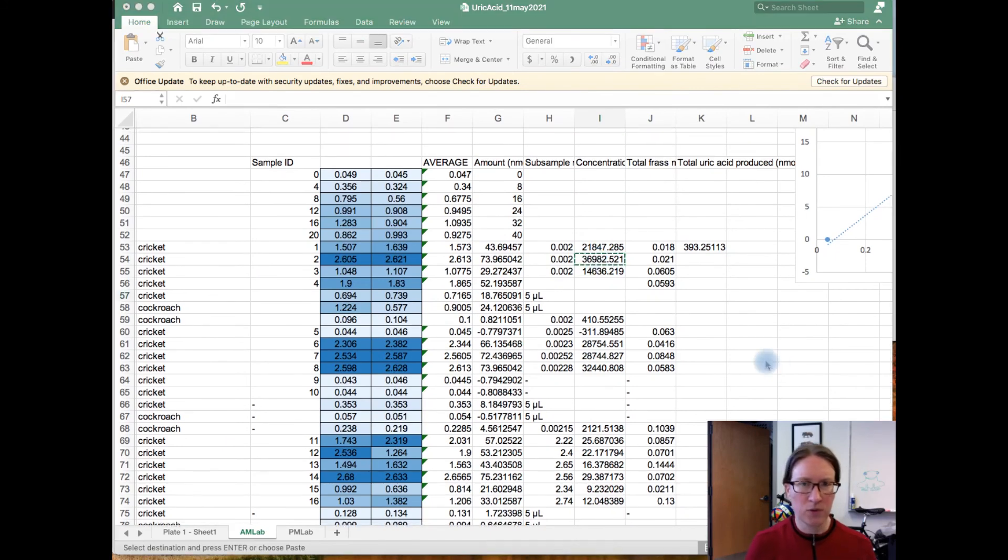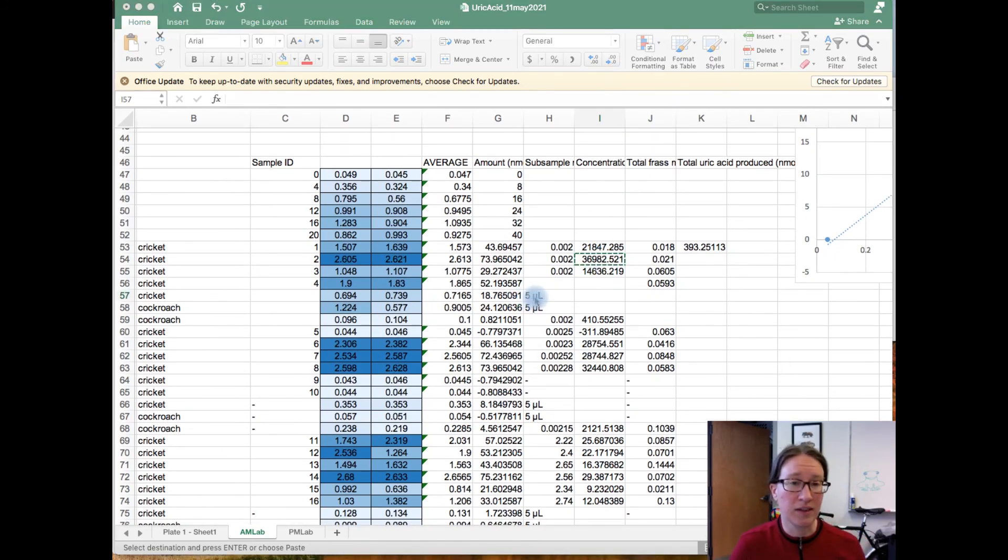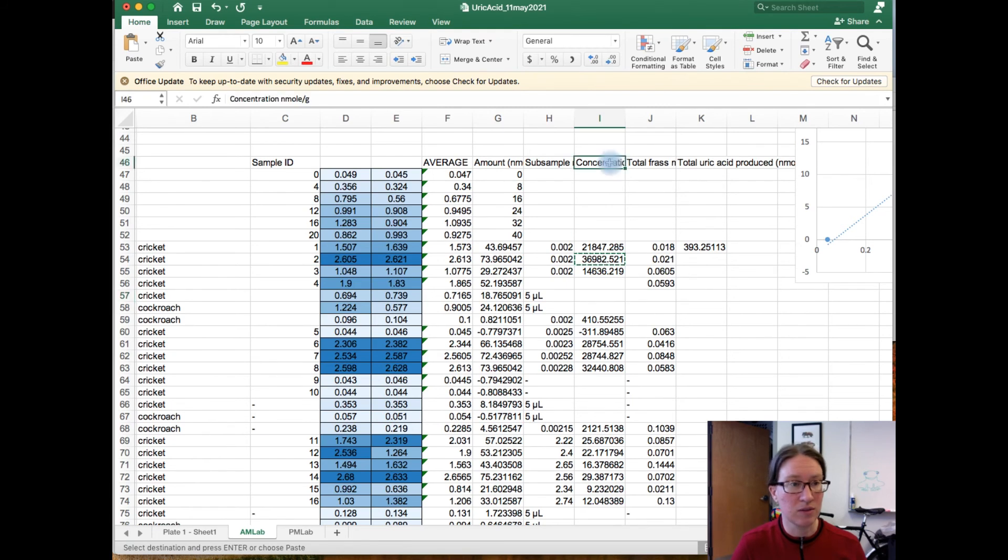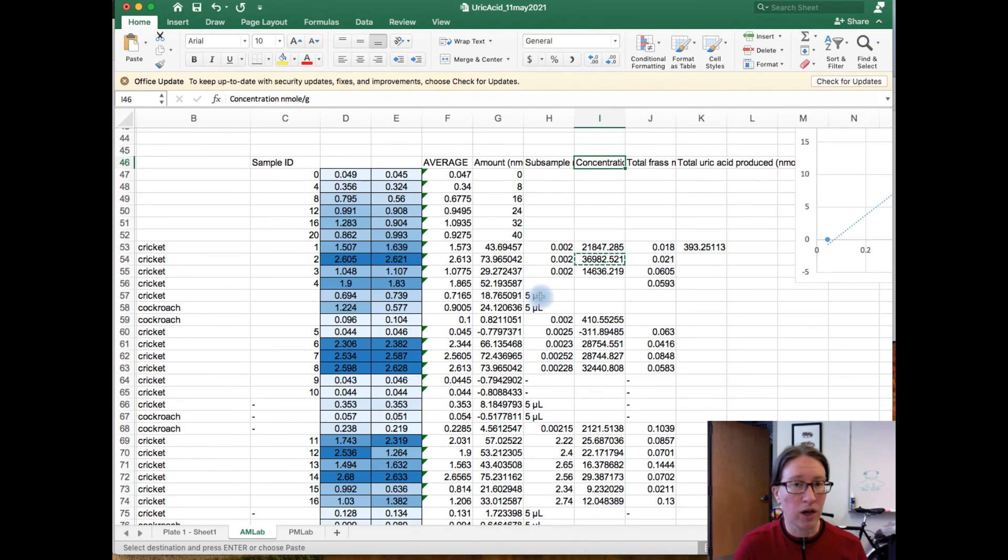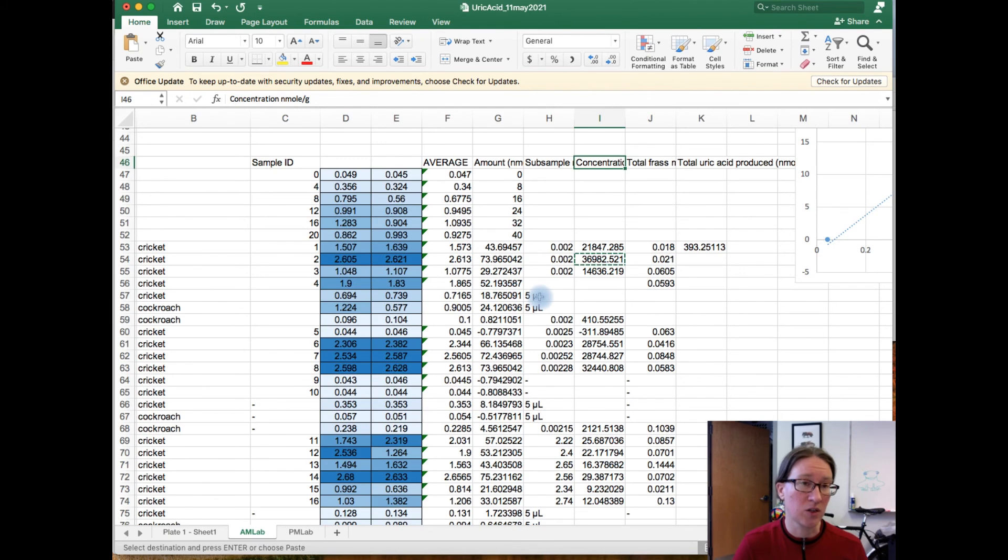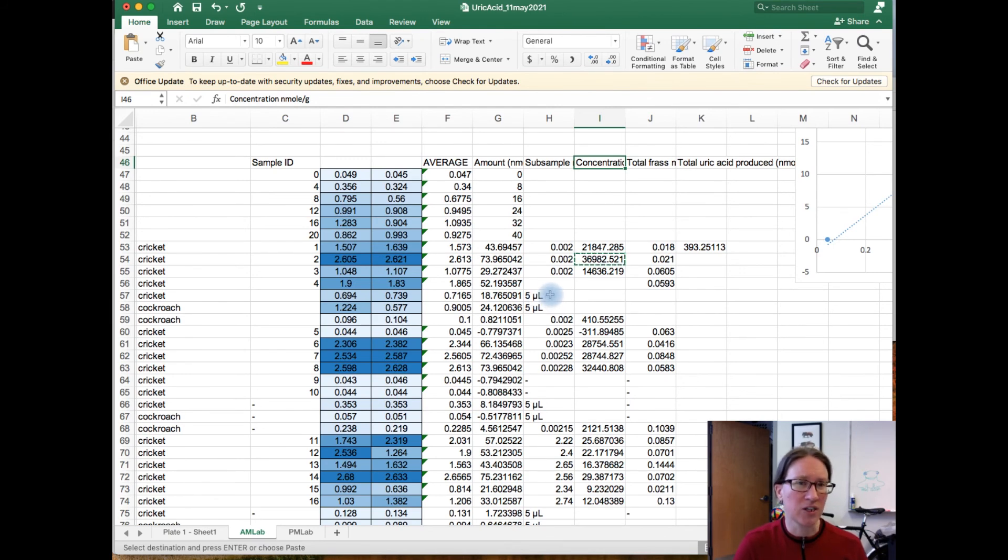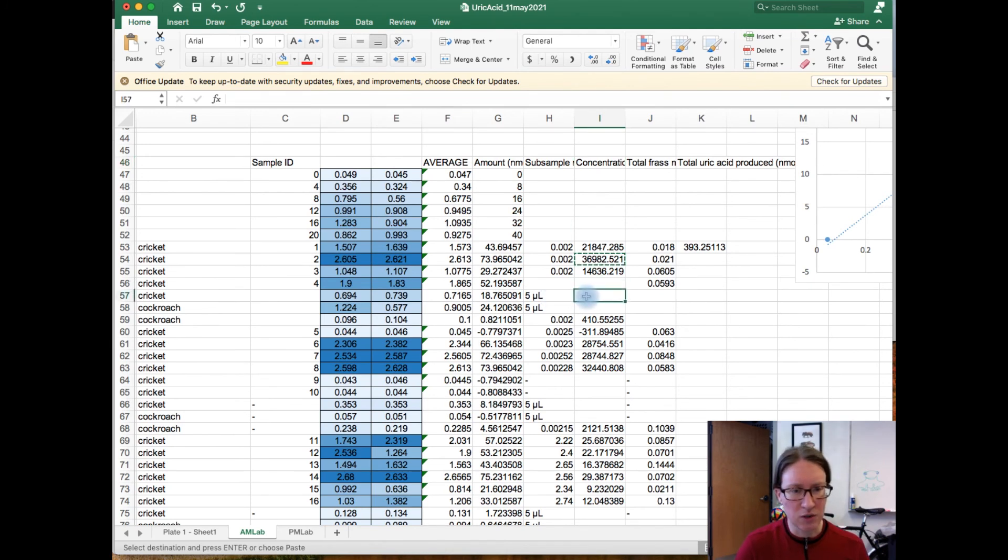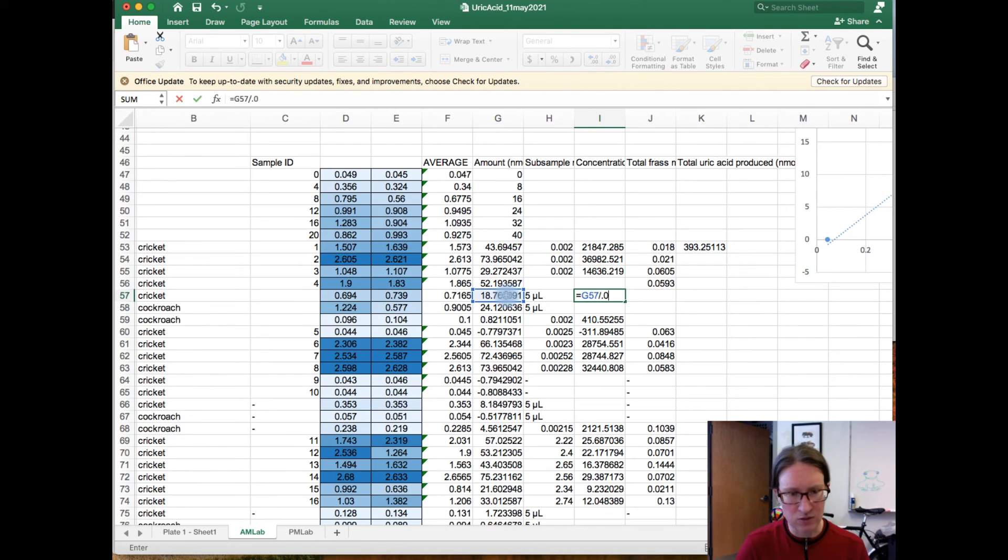So now for our samples from hemolymph, we can actually convert this to the same units of nanomoles per gram if you know that one microliter is equivalent to one microgram, so that's also 0.001 grams. So 5 microliters is going to be equivalent to 0.005 grams. So here what I'm going to do is I'm just going to take that and I'm going to divide it by 0.005 grams.